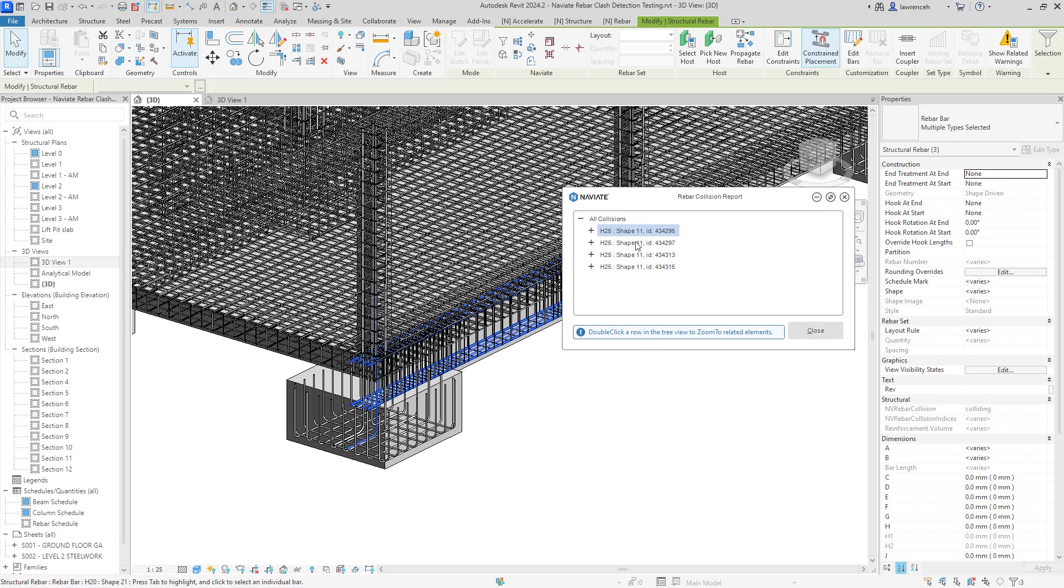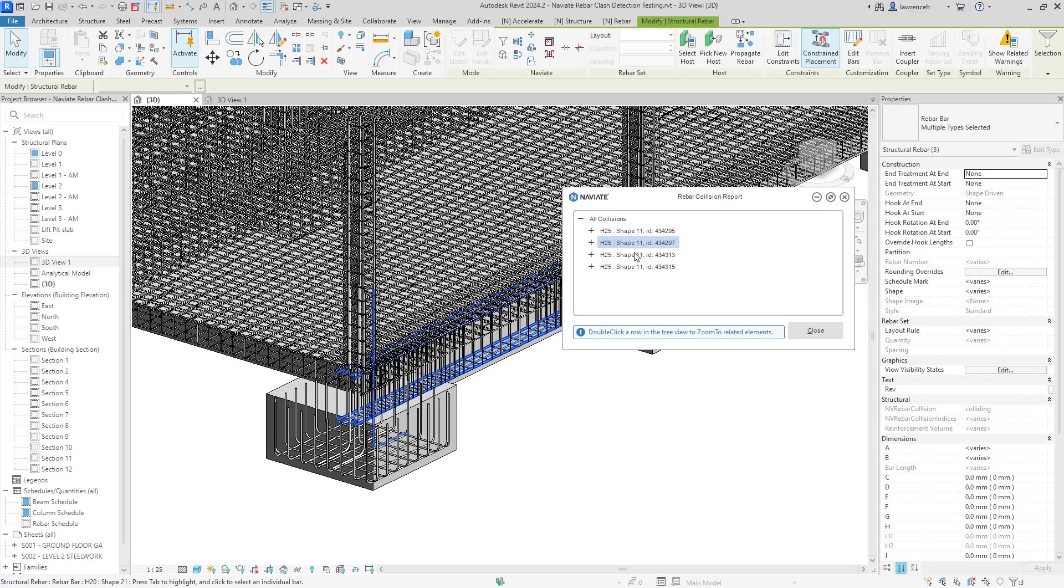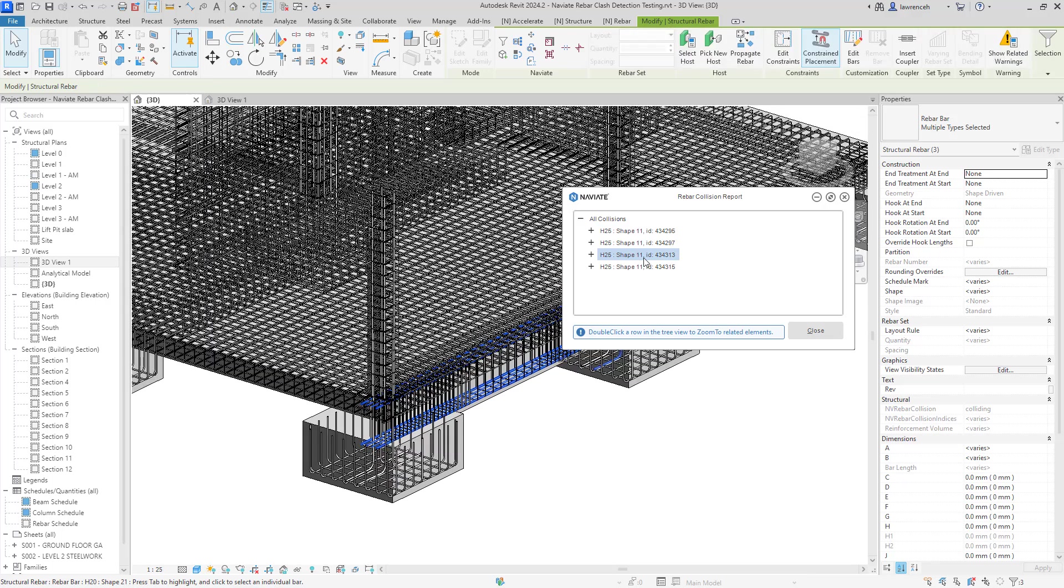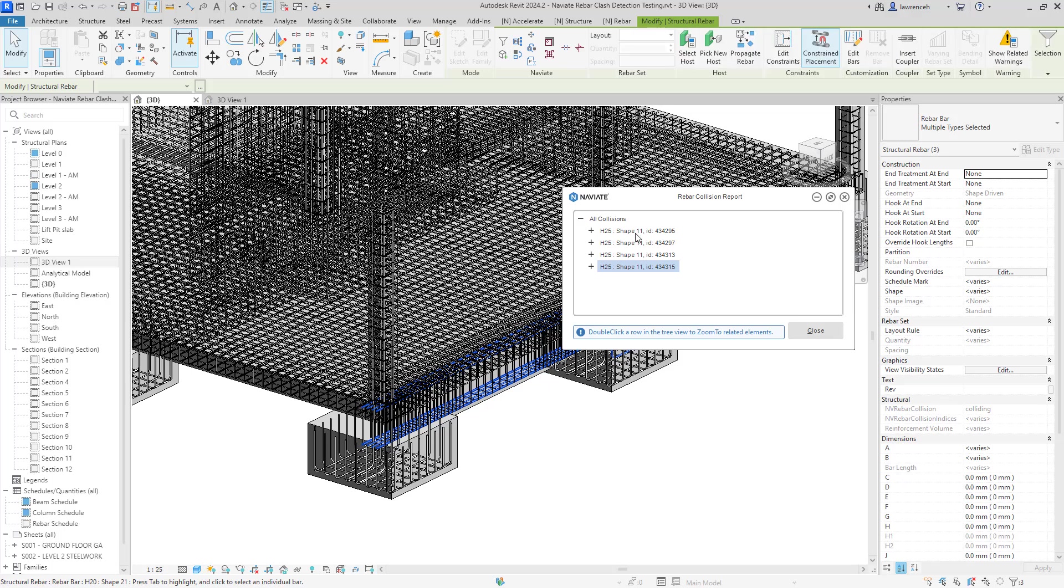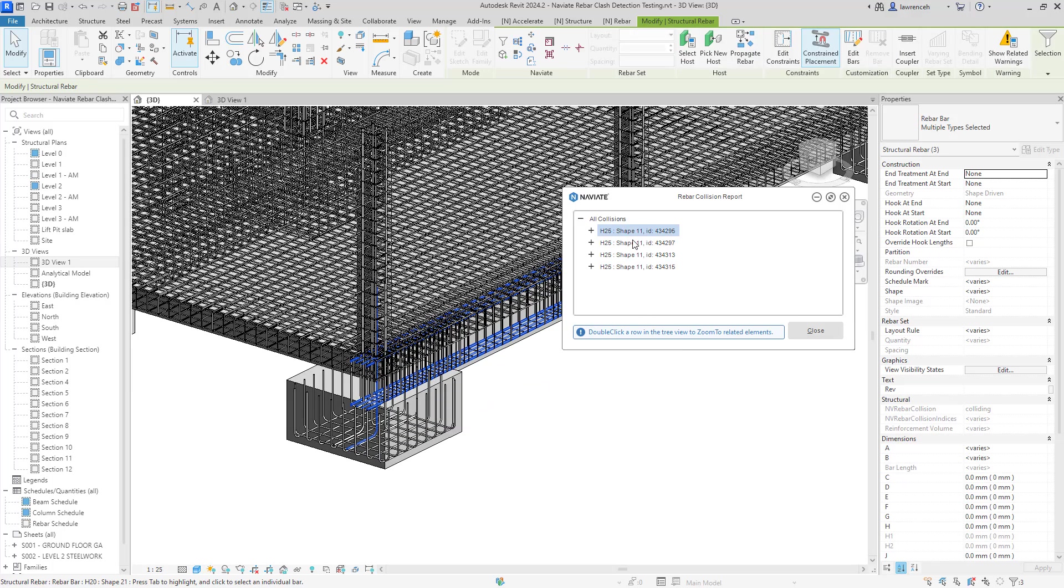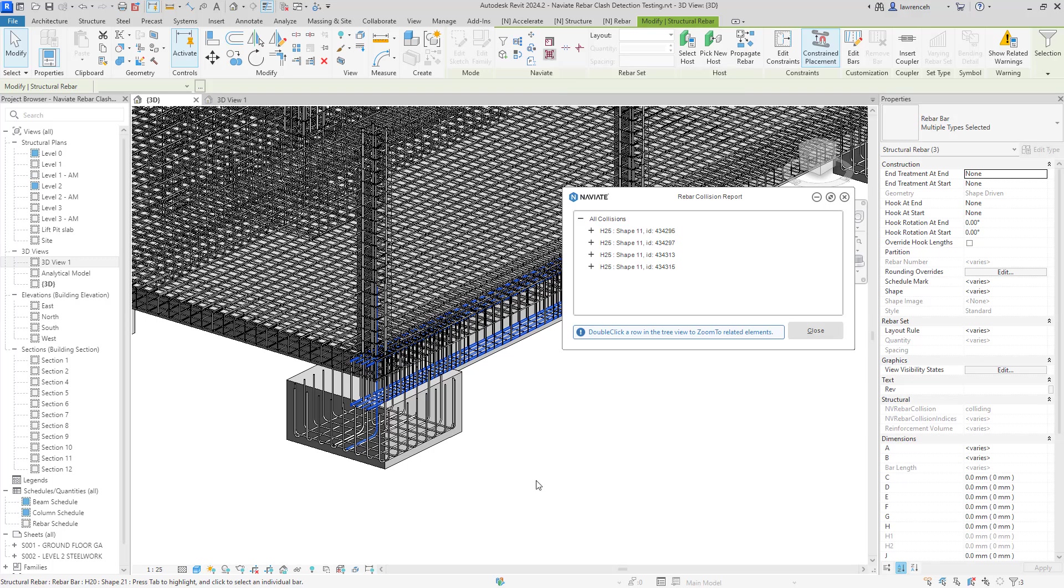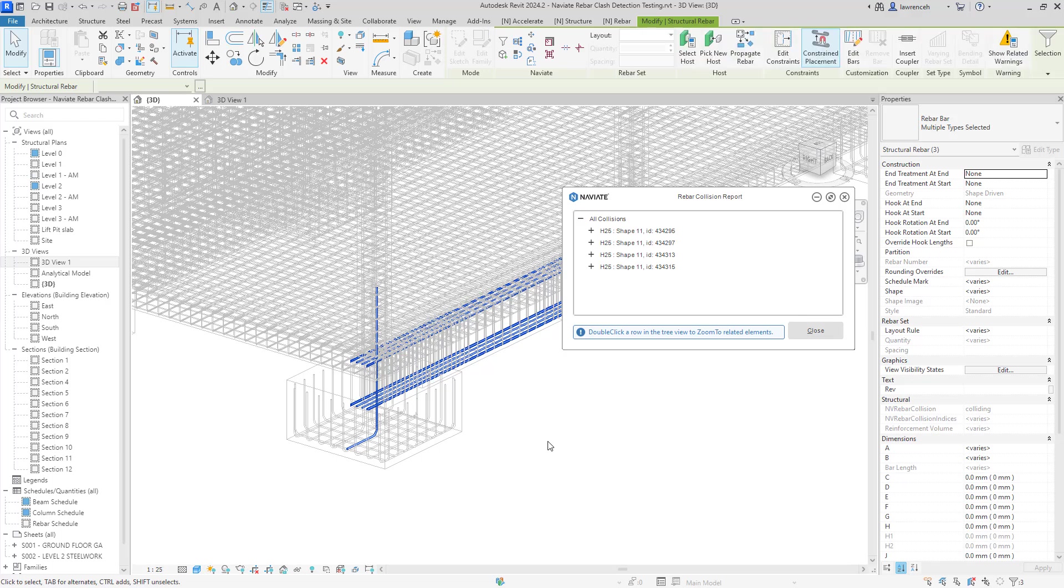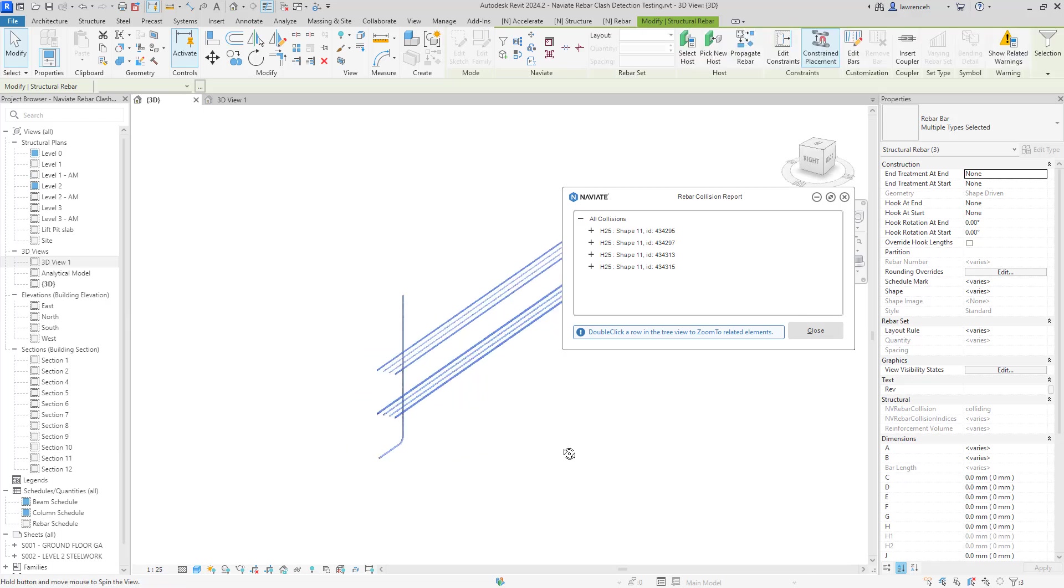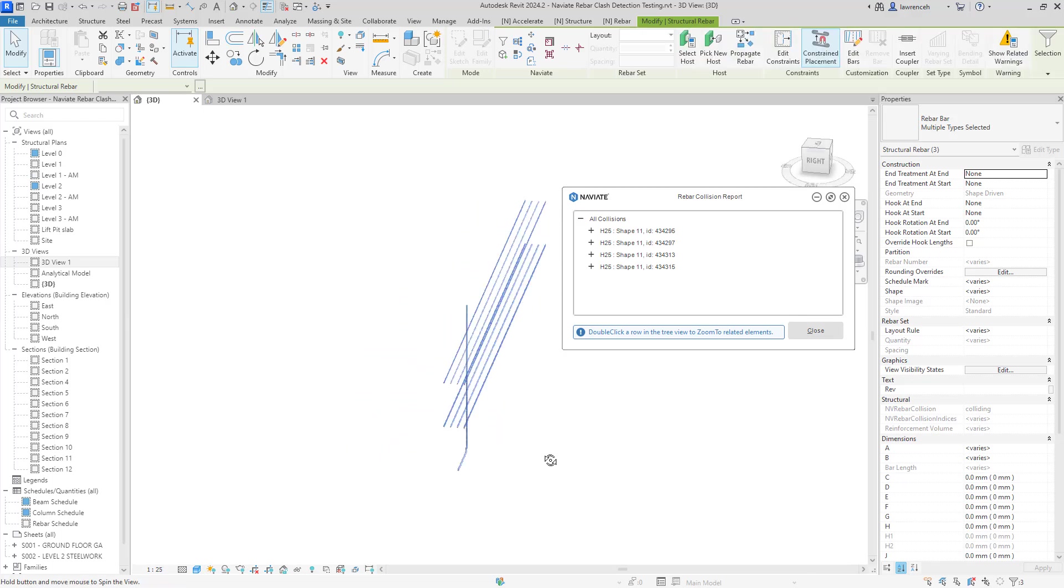Now as we do this, you'll see that Navi8 is selecting and zooming on each of these clashing rebars. So for example, if I go back to the first one in here, to help me visualize this even more, I can go up and actually use our isolate tool over here and you'll now see that everything is isolated in the background.